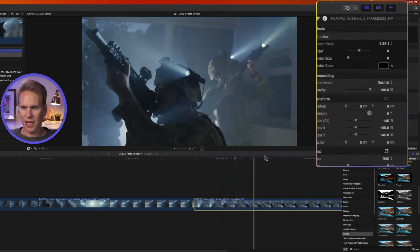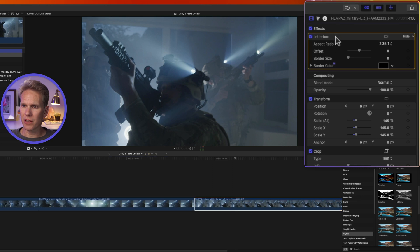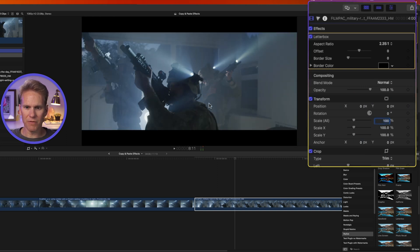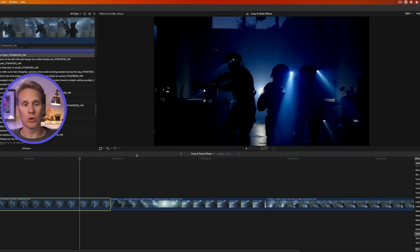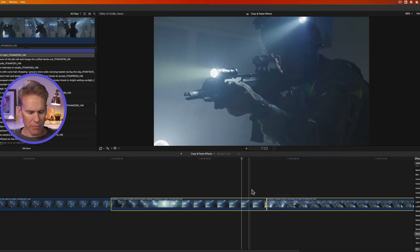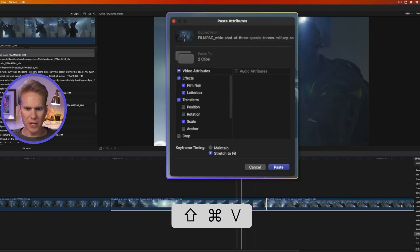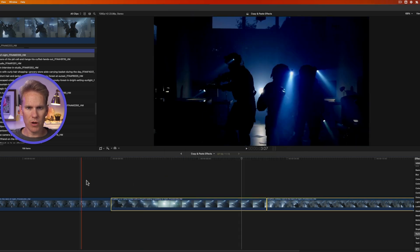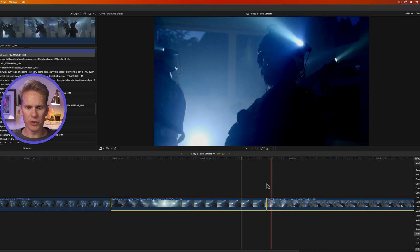Now if we select the clip and go to the inspector, the Letterbox is there and the scale changes have been transferred as well. You can also copy and paste attributes to multiple clips — select your original clip, press Command C, select the target clips, press Shift Command V, choose which attributes to paste, and click Paste.